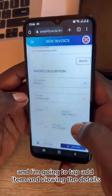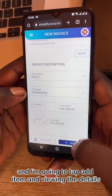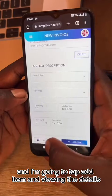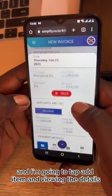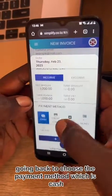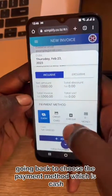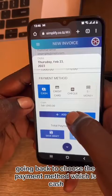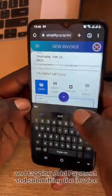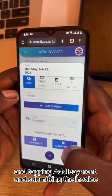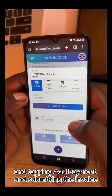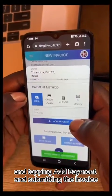I'm going to tap Add Item and view the details. Going back to choose the payment method, which is cash, and tapping Add Payment and submitting the invoice.